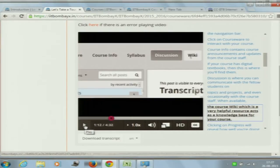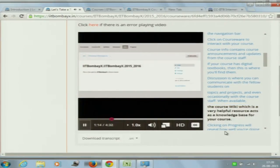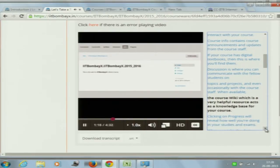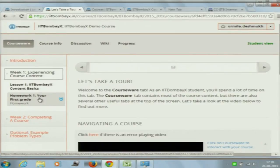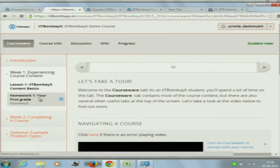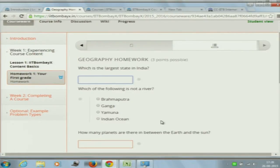These are functions you can play around with. The course wiki, which is a very helpful resource, acts as a knowledge base for your course. Now that you've seen the introductory note, you can move on to Homework One, which is an assignment or exercise. You can see it's your first grade. Please note — this is something important for everyone to understand.